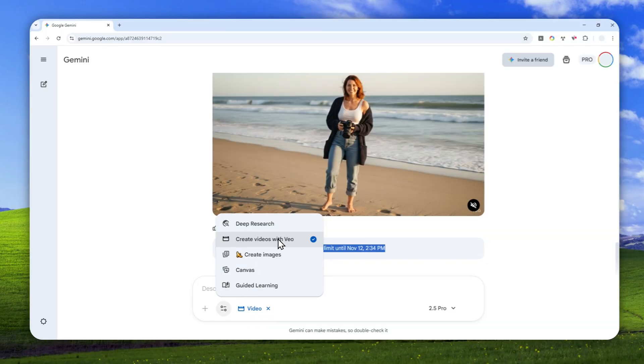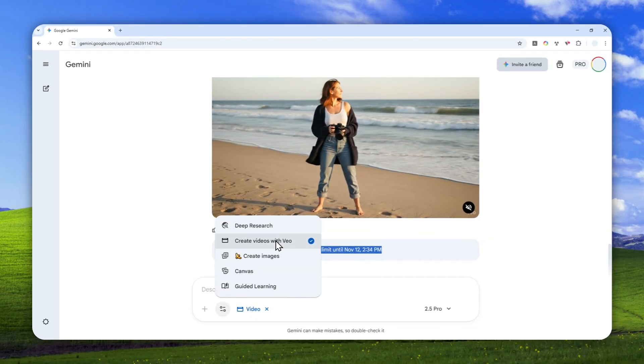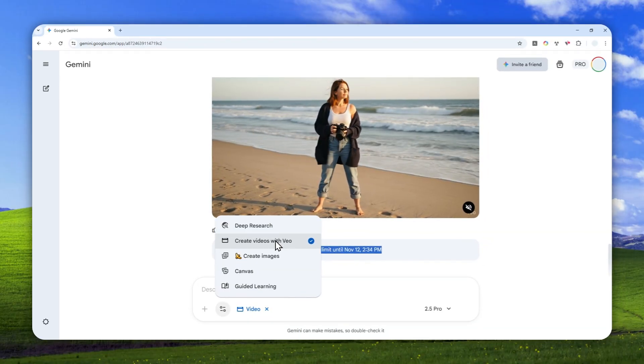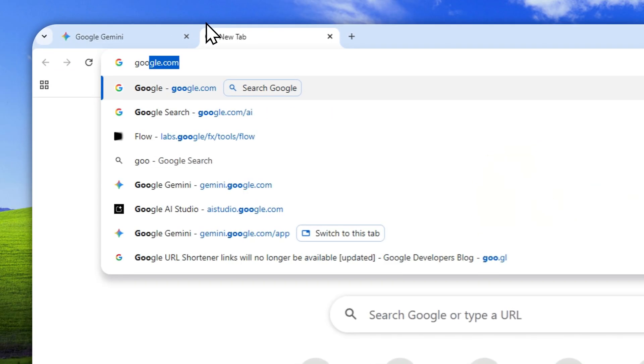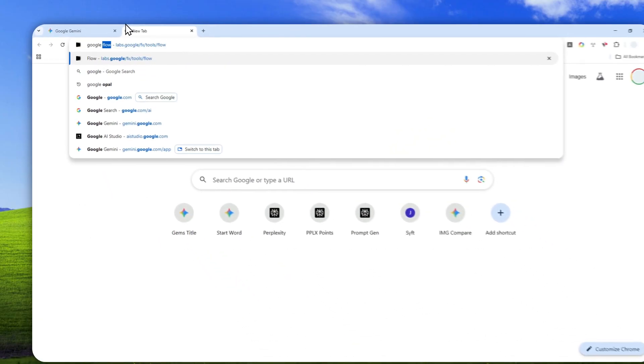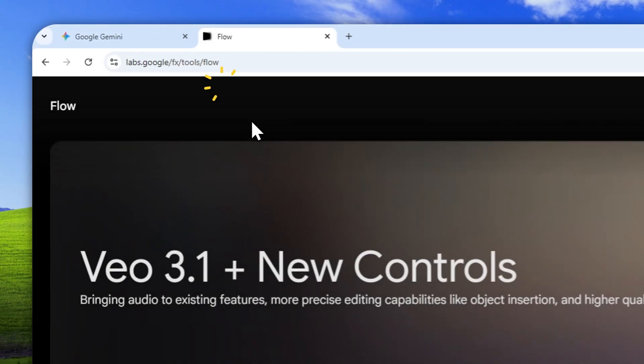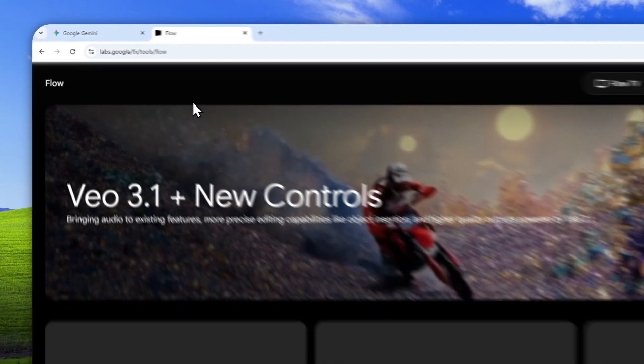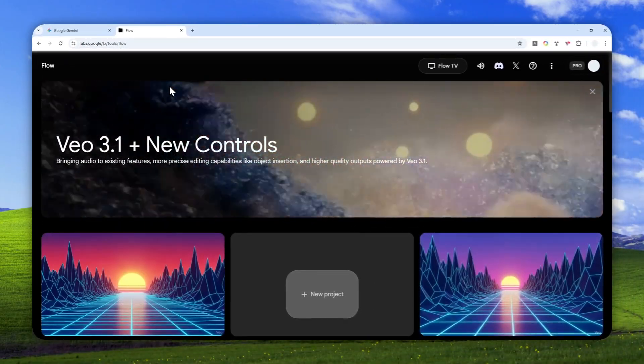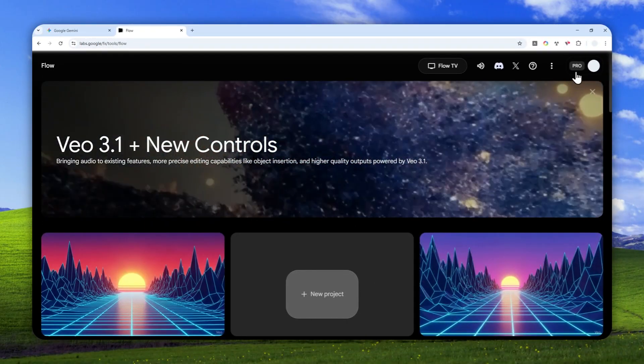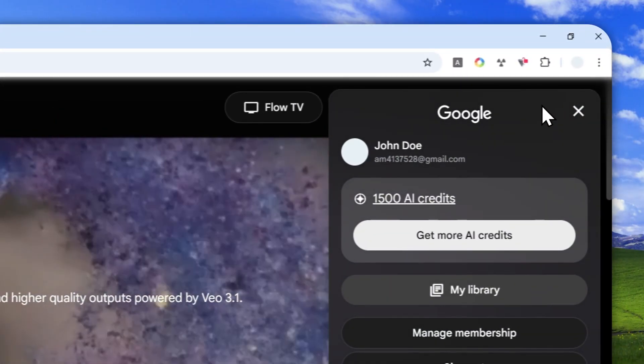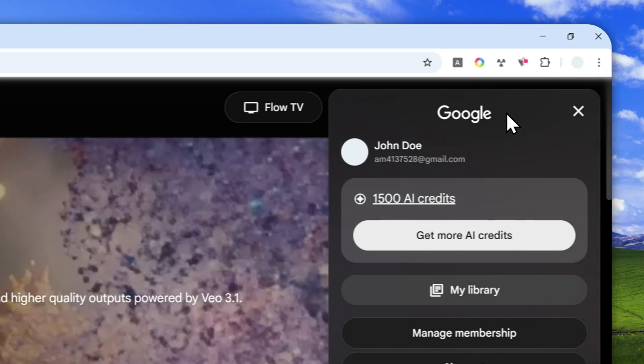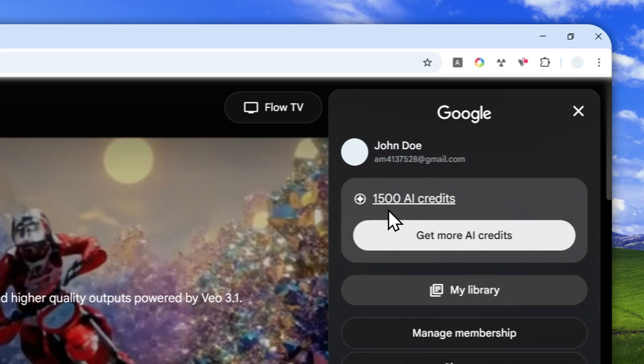Using the Veo model through Gemini. Now technically, I still have access to Google Flow, so I can create more videos in that platform and it is being powered by the same model in Gemini, which is the Veo model.